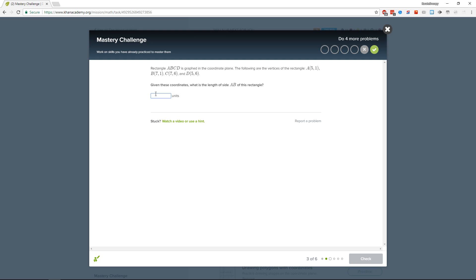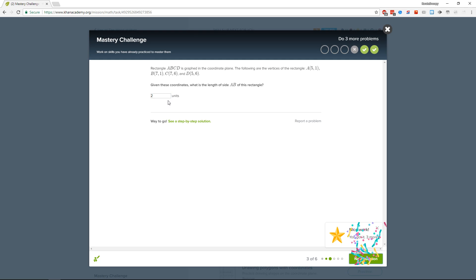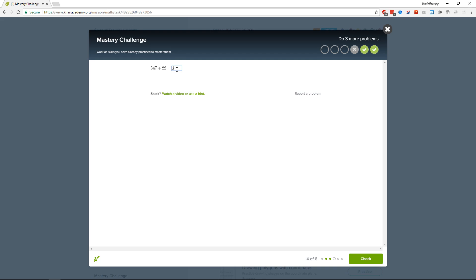Rectangle ABCD is graphed in the coordinate plane with the following vertices. Given these coordinates, what is the length of AB? It's a rectangle. So A is at (5, 1) and there's another point at (7, 1) — it just looks like two. Three, six, eight, nine.